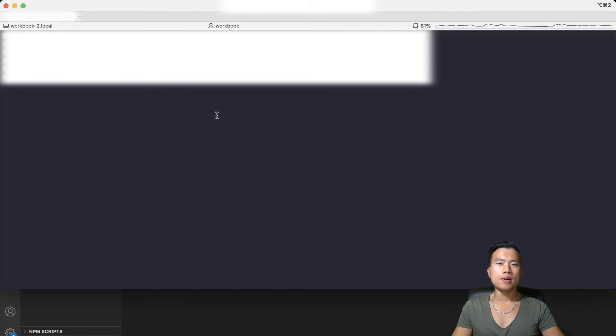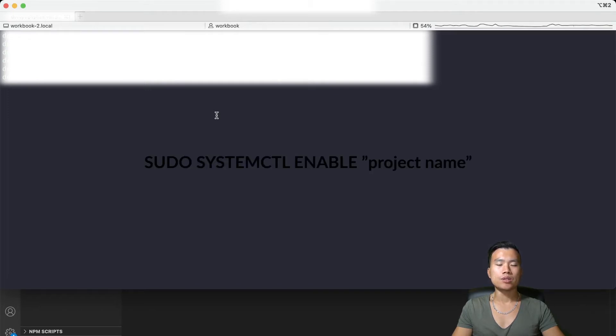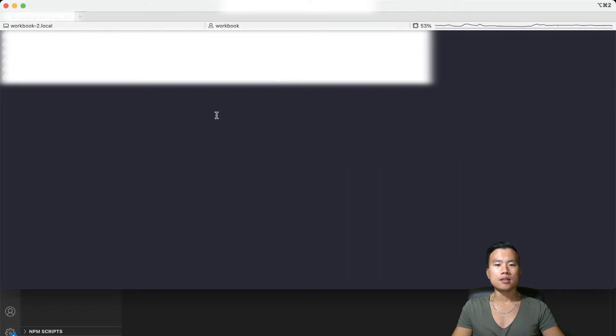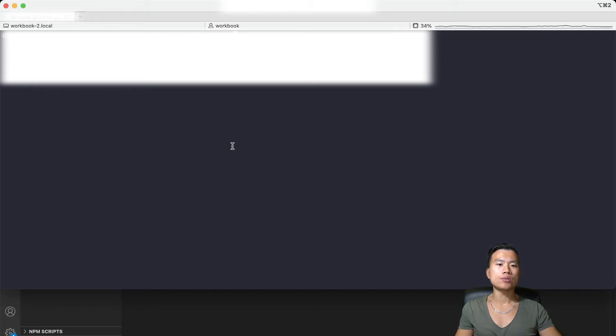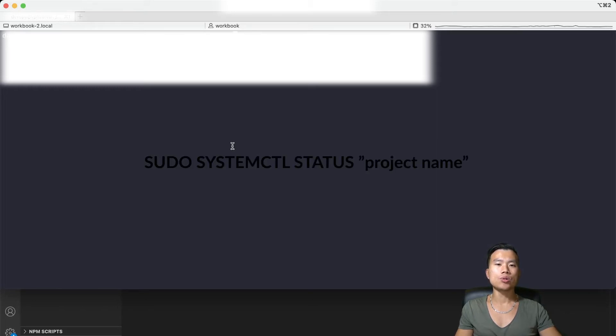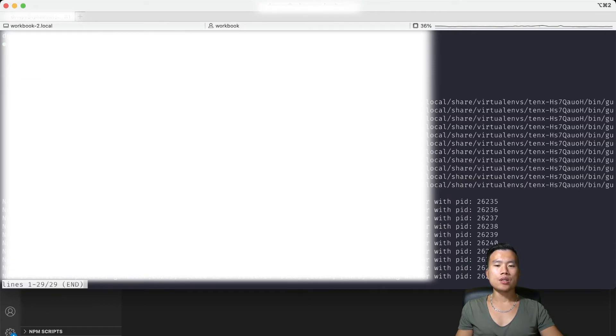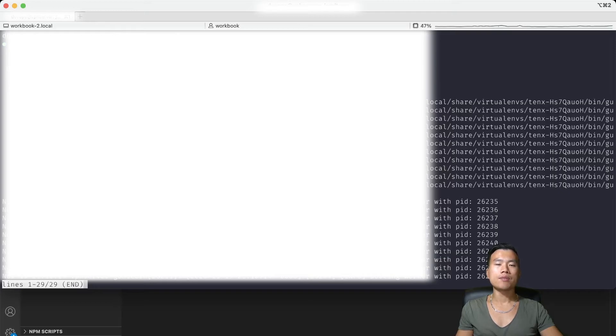Then I can enable my Gunicorn service by using command sudo systemctl status 10x and as you can see my Gunicorn service is running and it executed 10 different individual workers.